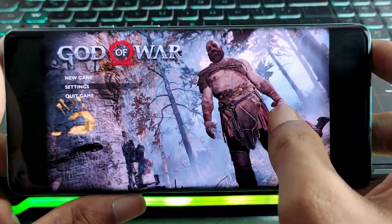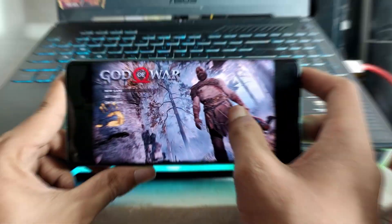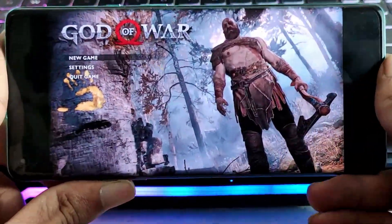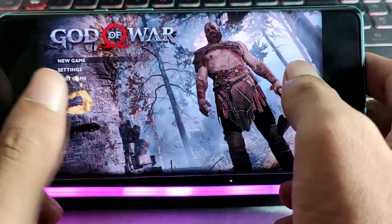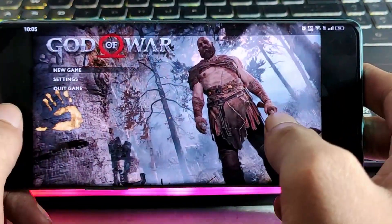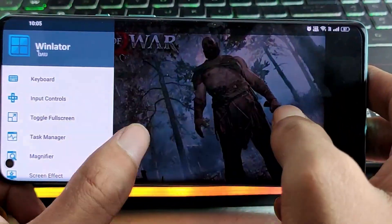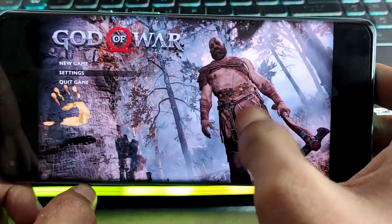Hello guys, welcome back to my new video. In this video, I am going to show you how you can play God of War 2018 on your Android device using Winlator.